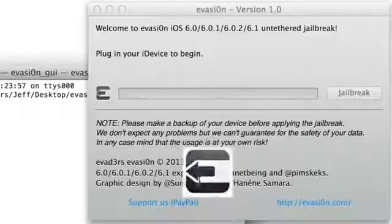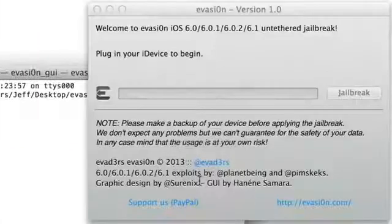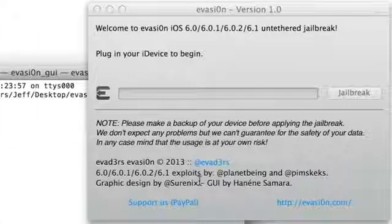Step 2: Extract the download to your desktop and double-click the Evasion icon. Step 3: If you have a passcode lock, disable it by going to Settings and General, then Passcode Lock.